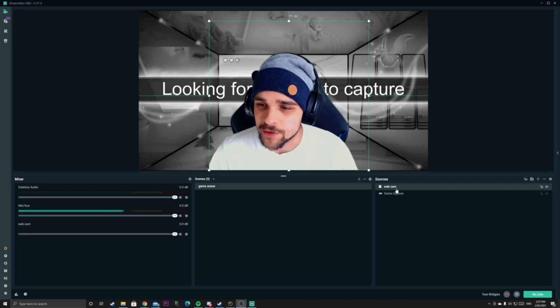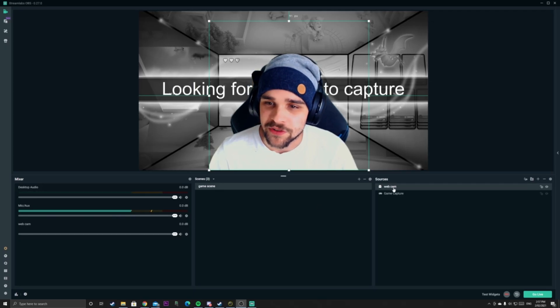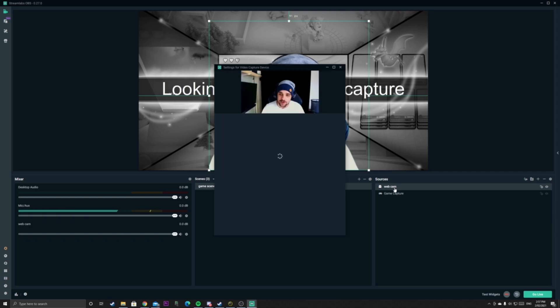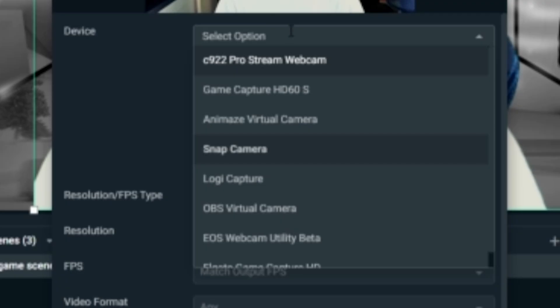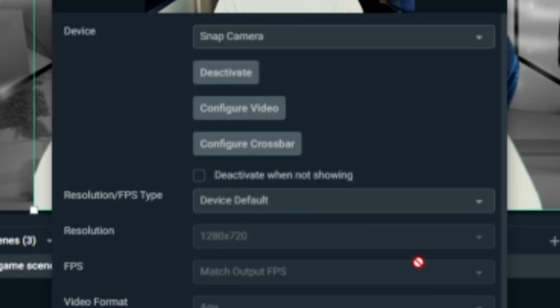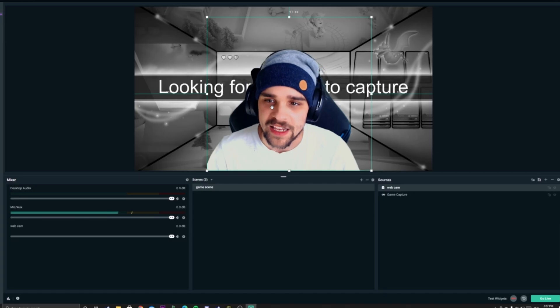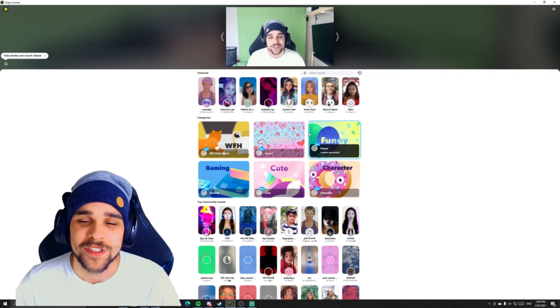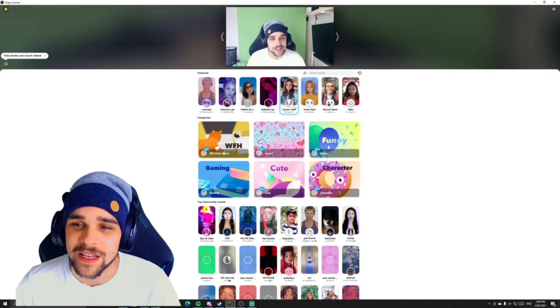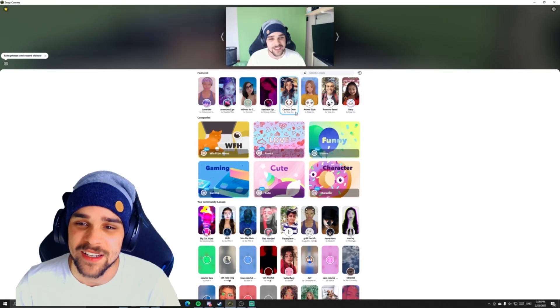To do it into OBS, it's pretty straightforward. Double click on your webcam source. As you can see, device is up here. You might have your normal cam selected. What you want to click on is SnapCam and it will be activated. Once you get that all set up, it's pretty easy to use.